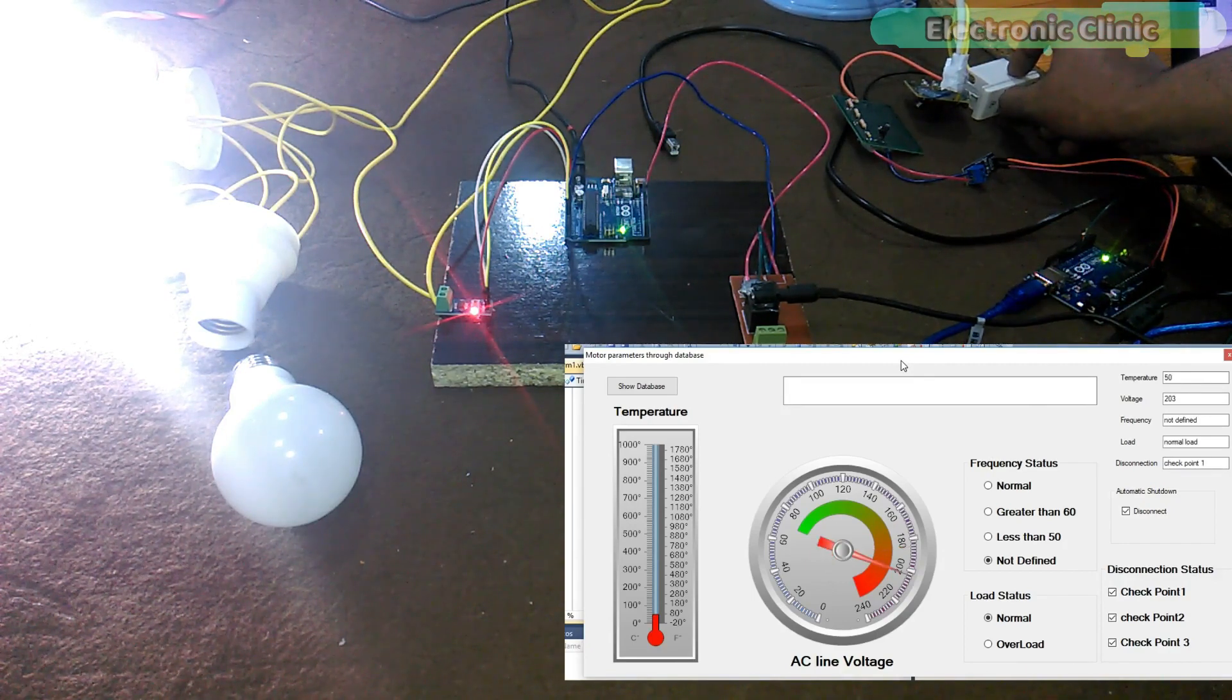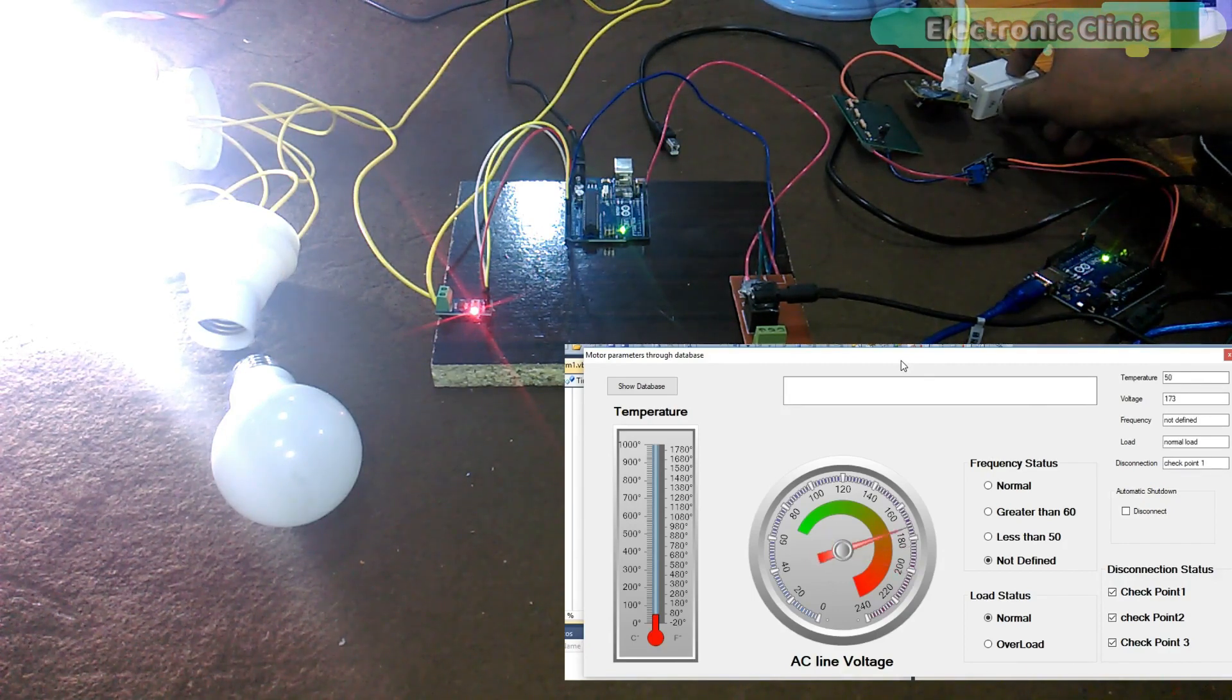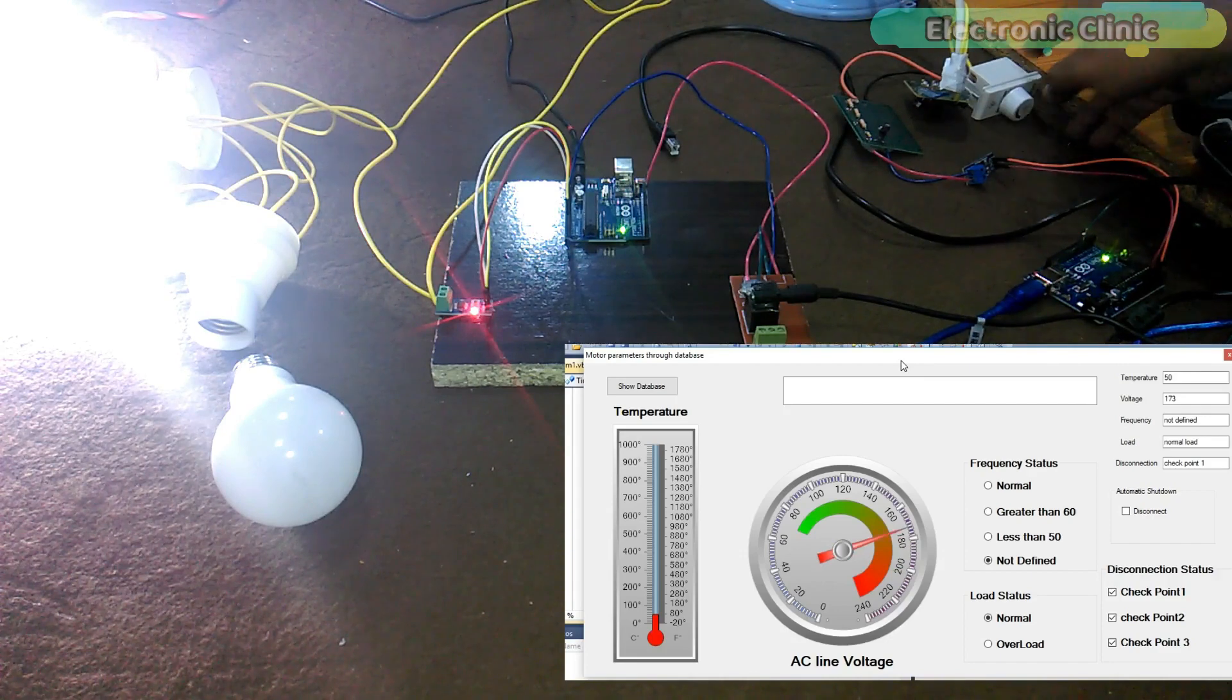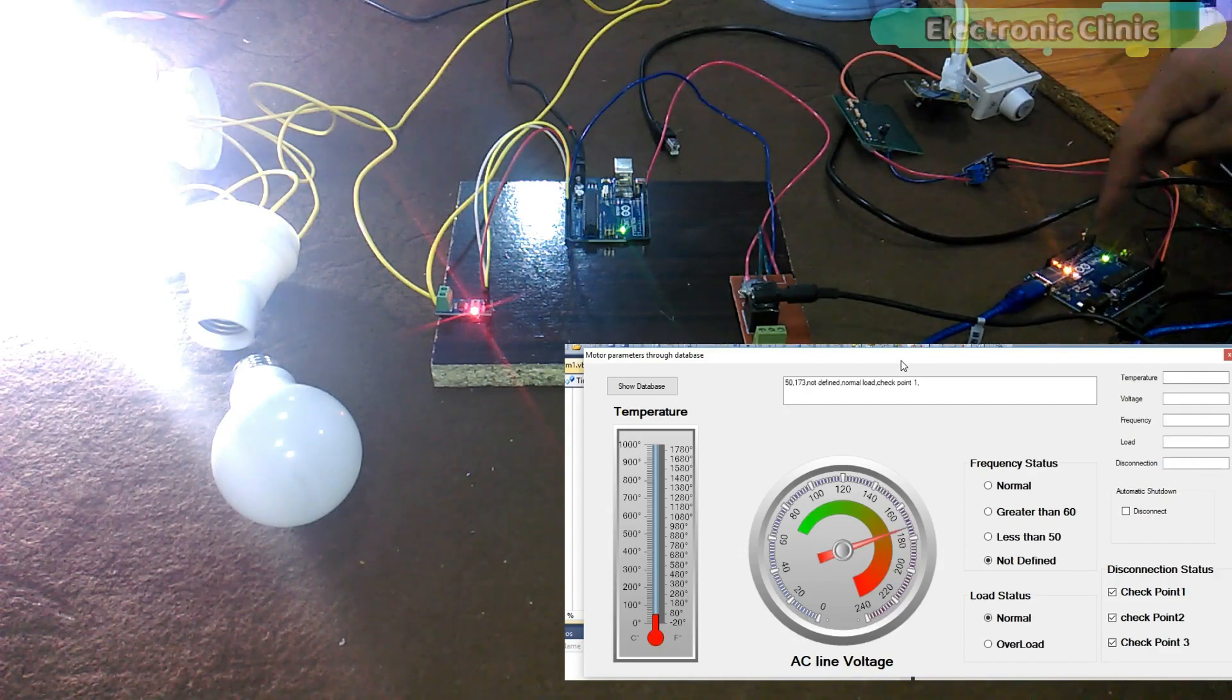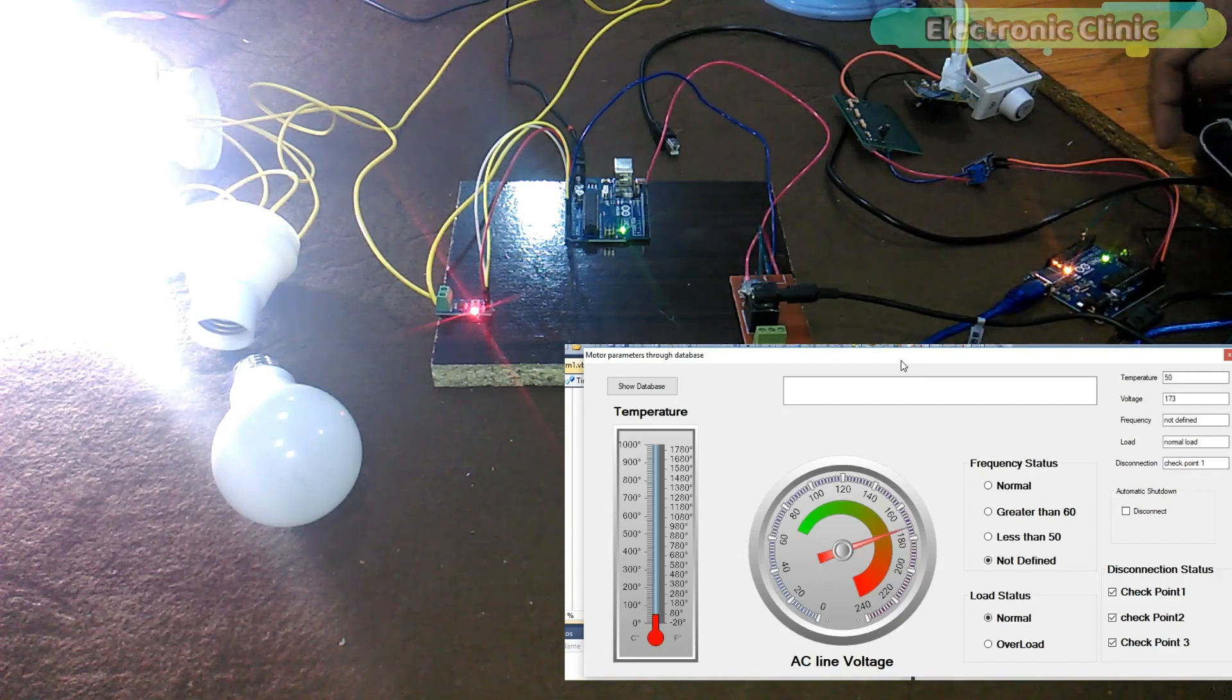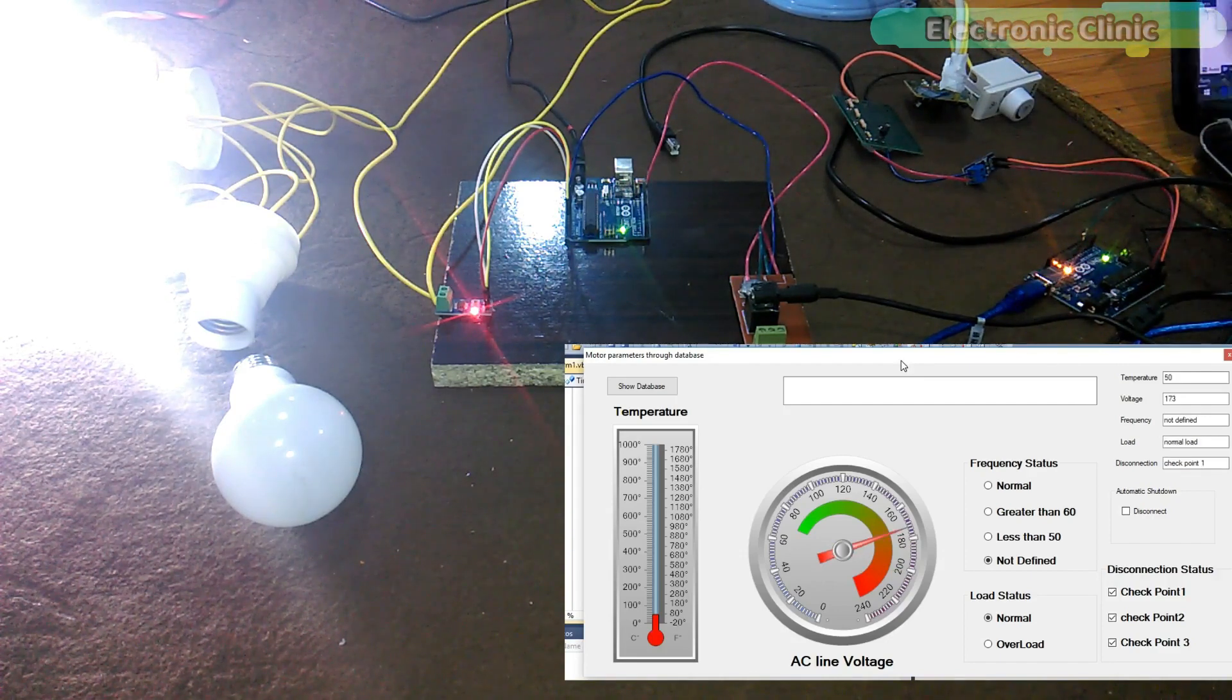As you can see, the LED is turned off. While during the normal voltage, the LED remains on.